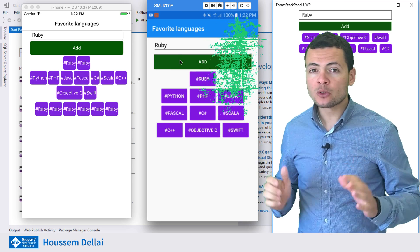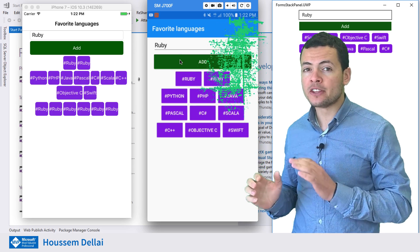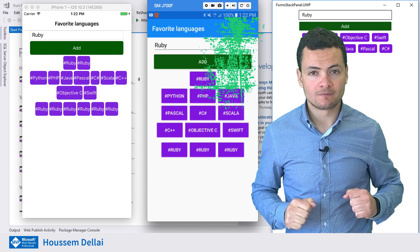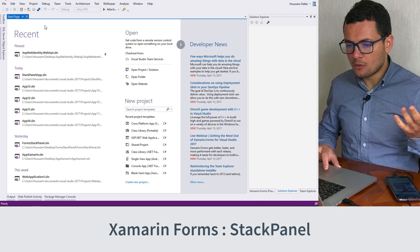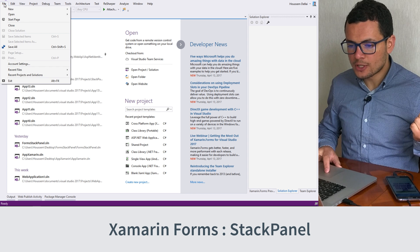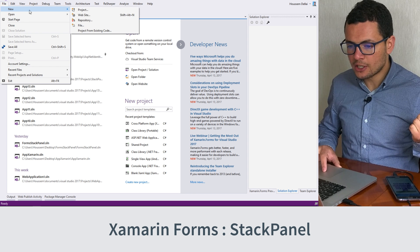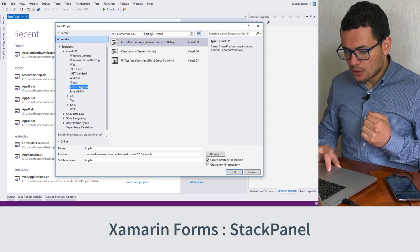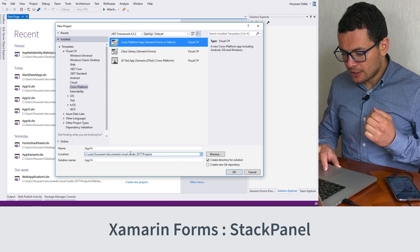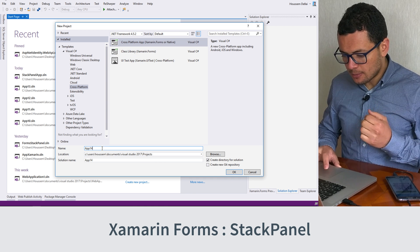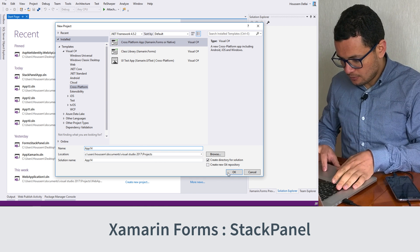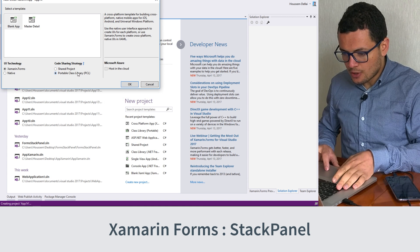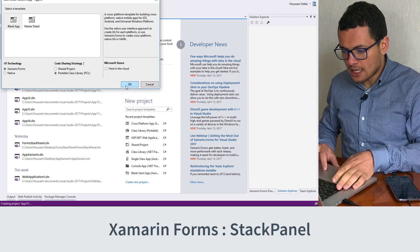So let's learn how to implement this feature in Visual Studio. I switch to Visual Studio in Windows and go create a new cross-platform Xamarin.Forms application. Hit OK, then choose the portable class library.